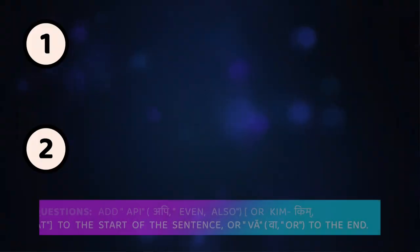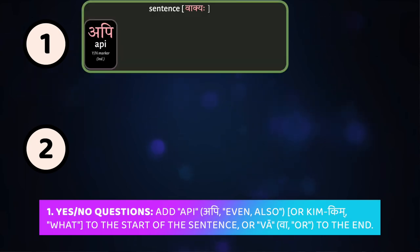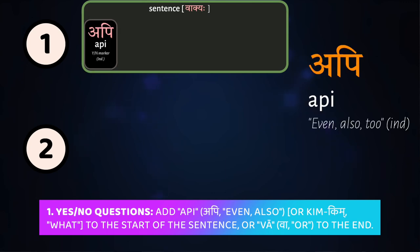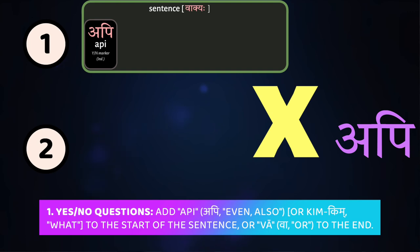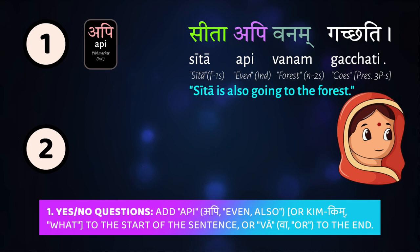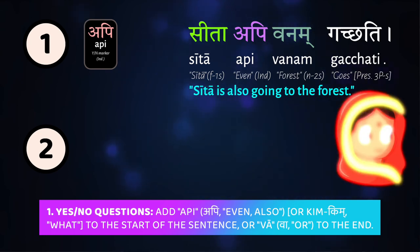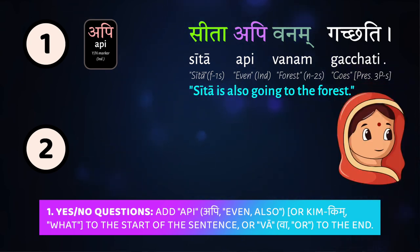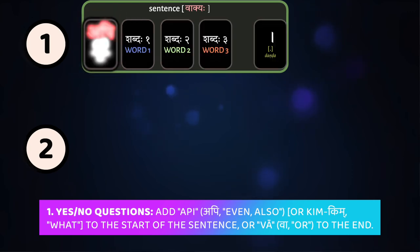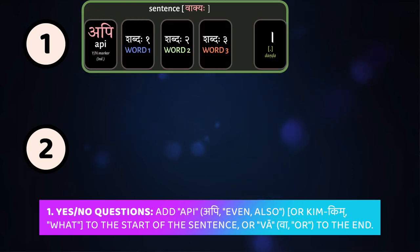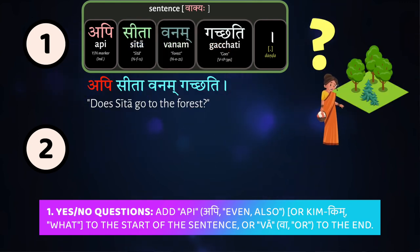So how can we ask questions in Sanskrit? You can ask a yes-no question in two different ways. The first method is to start the sentence with the word api. Api normally means 'even' or 'also,' and it's usually placed immediately after the word it's applied to — for example, 'Sītā api vanam gacchati' means 'Sītā is also going to the forest.' However, if we move that api to the start of the sentence, it turns the whole sentence into a yes-no question: 'Api Sītā vanam gacchati?'